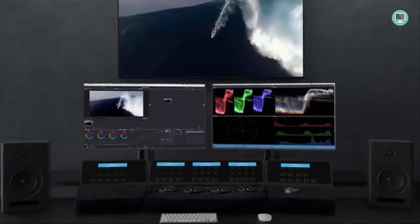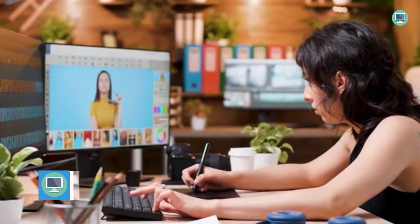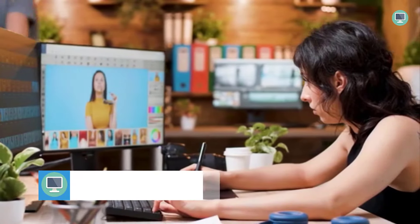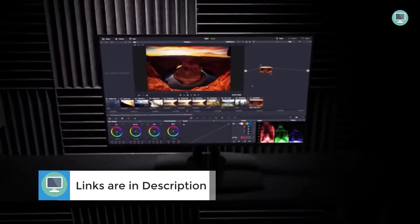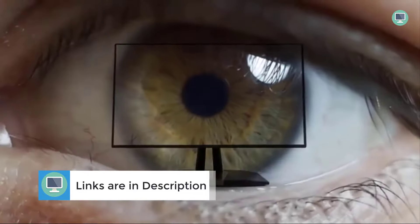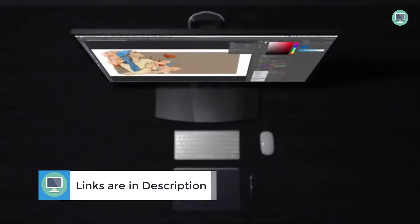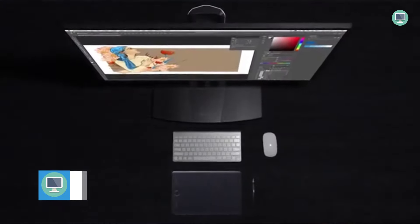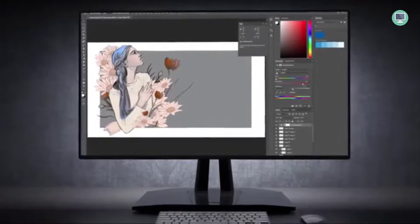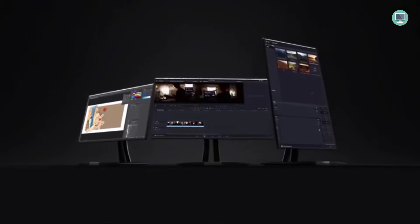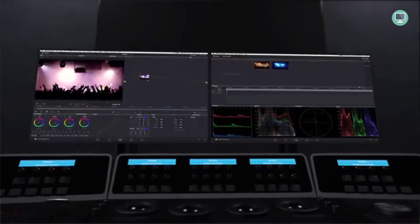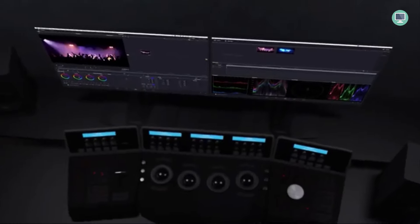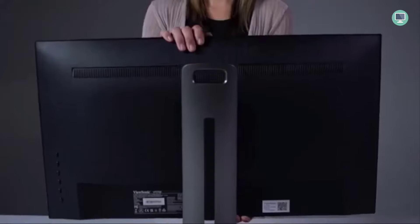The stylish stand allows you to swivel, pivot, tilt, adjust the height, and physically switch from horizontal landscape mode to vertical portrait mode. Designed for professionals who require consistently accurate colors, the 27-inch ViewSonic VP2768 uses a WQHD in-plane switching IPS panel to deliver stellar color and grayscale performance with wide viewing angles.